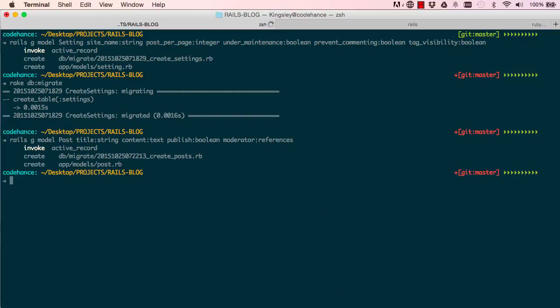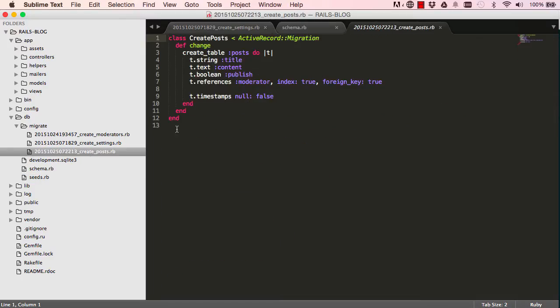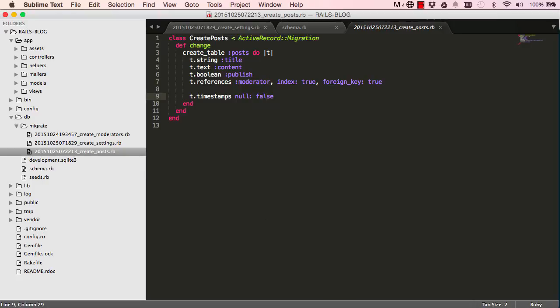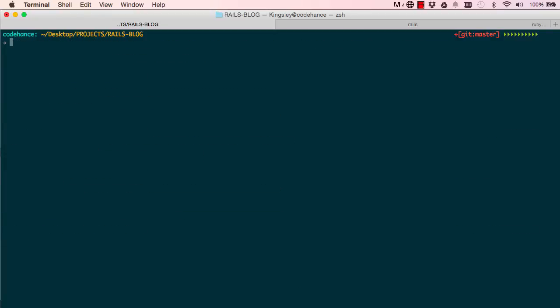And that gives us a migration file for posts and references. So this is the difference between what we've done so far. That's the references line. So we can say rake db migrate. So this will create our table.